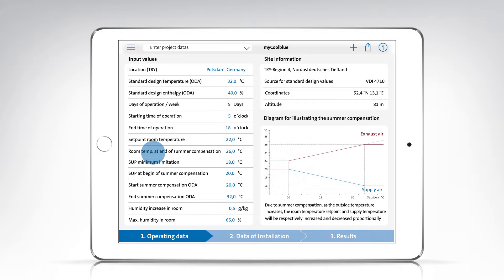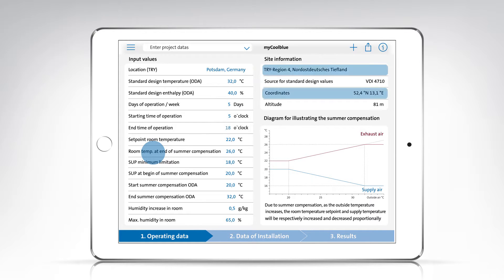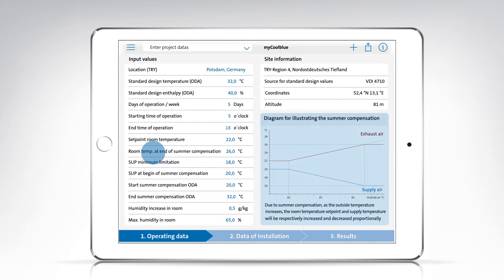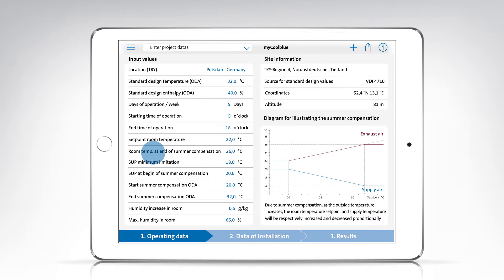On the right-hand side of the screen, you will see data about the location and a diagram to visualize the effect of summer compensation. The diagram shows how high the supply and exhaust air temperatures will be based on the operating data entered.